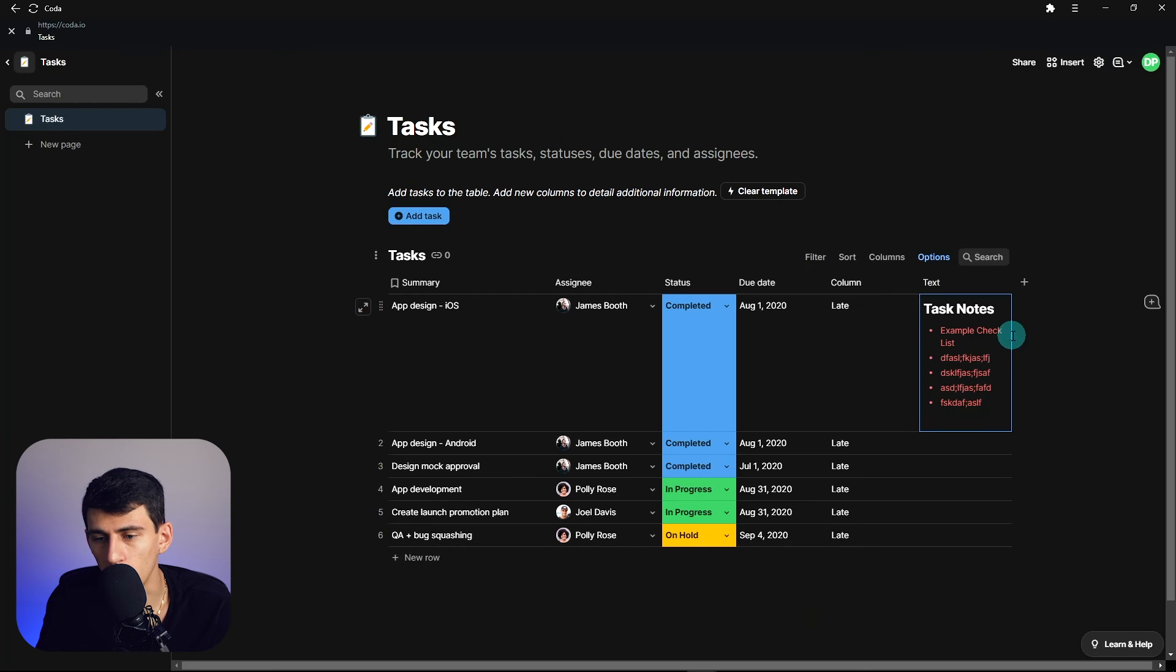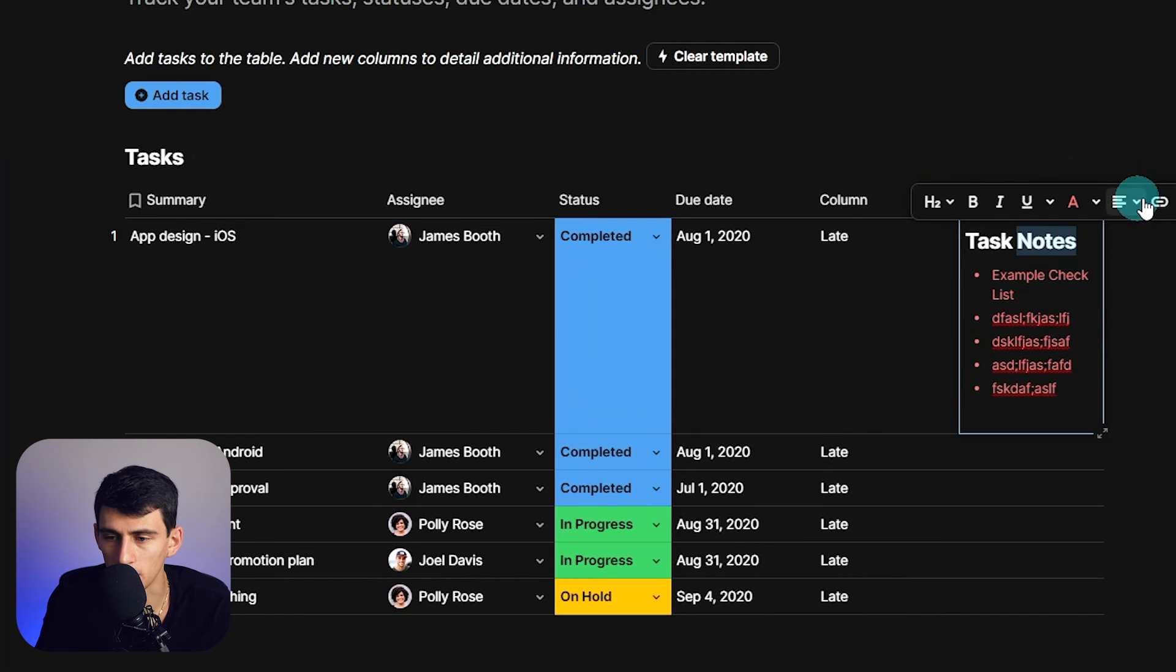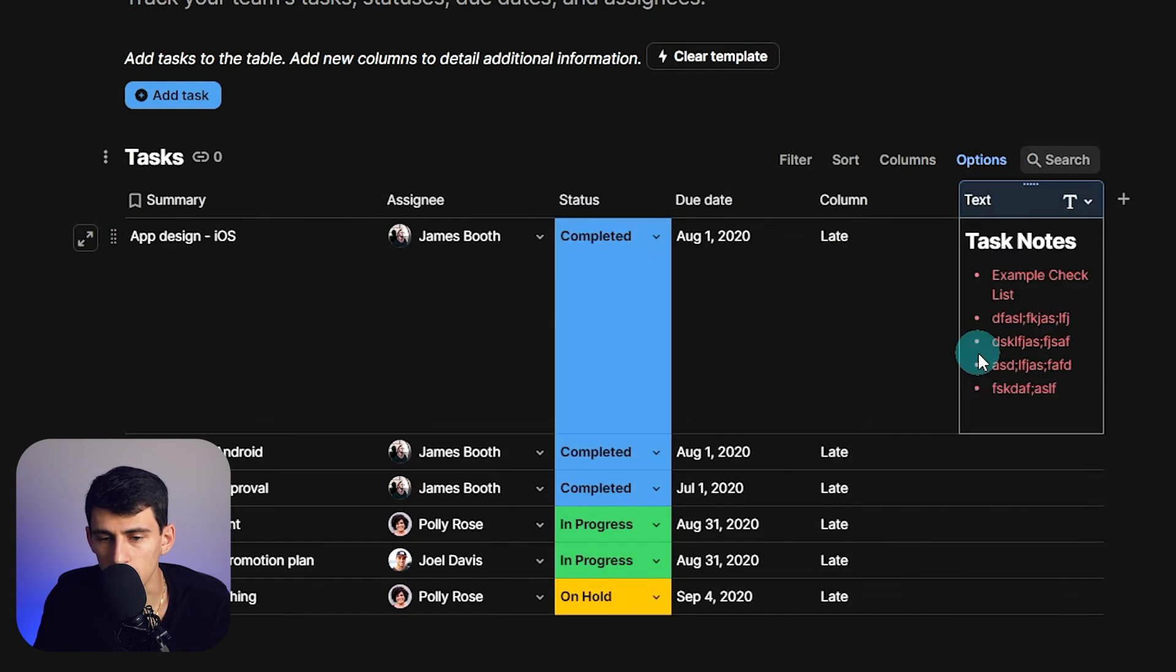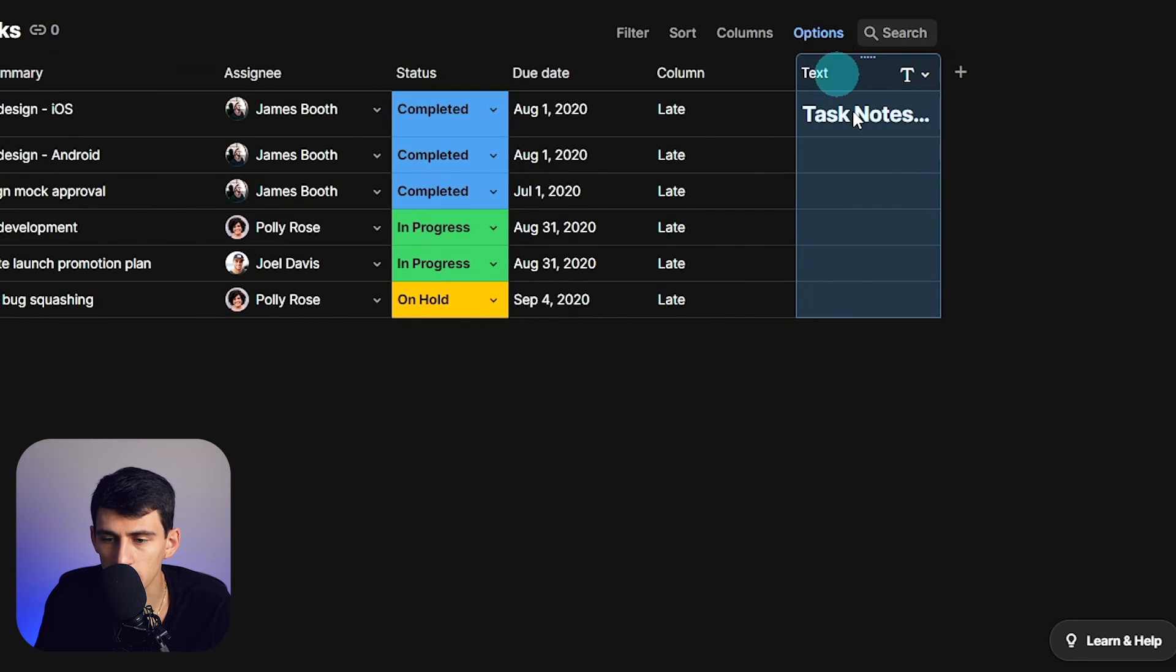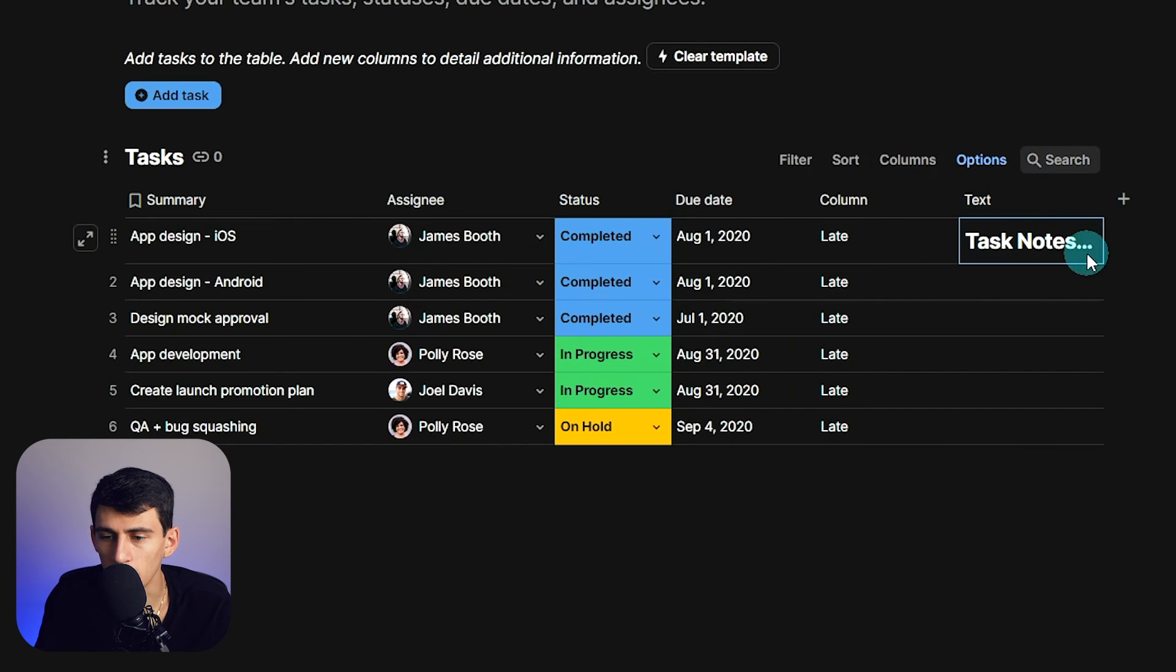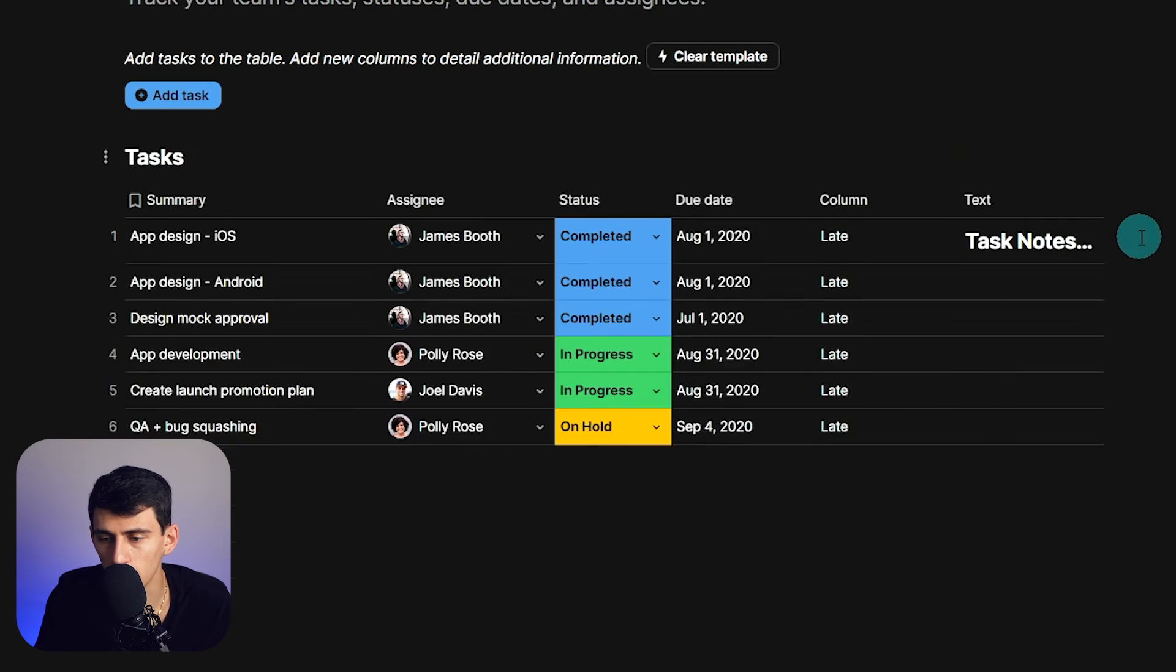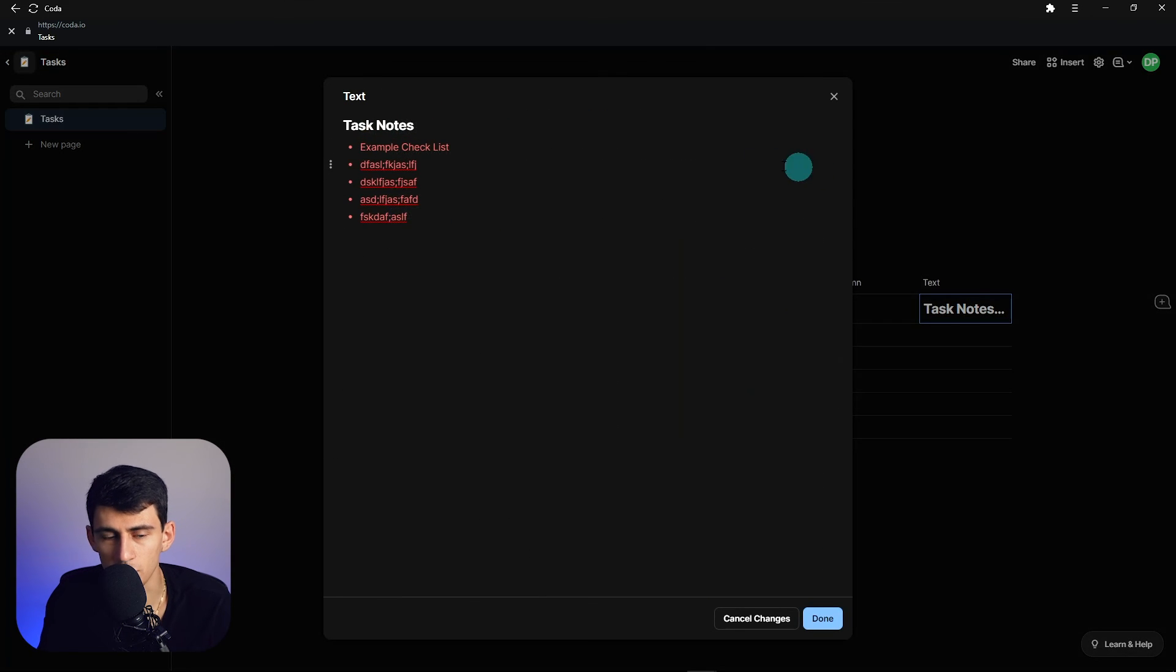And after pressing done here, obviously this can be something that can get a little bit on your nerves, so I could change this to press unwrap text and then hide it. But then within here I can double click and open it, or I can double click and then press this rich text editor. So this is just another option that really is cool within Coda that Notion just doesn't have.